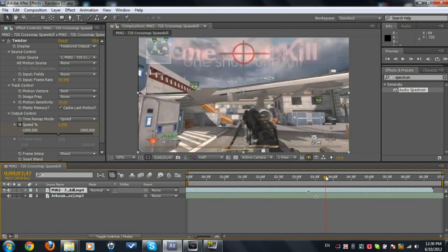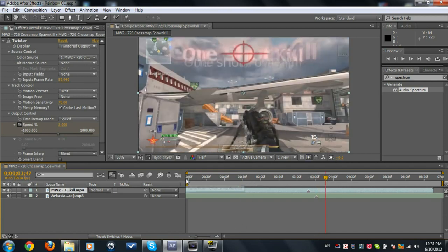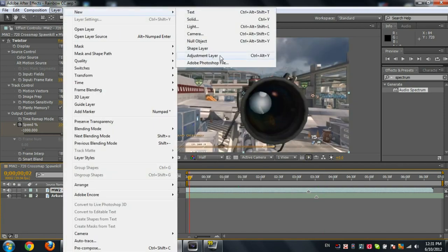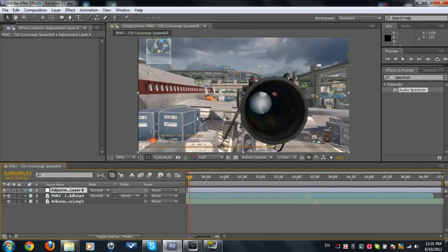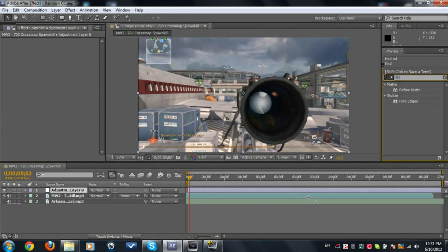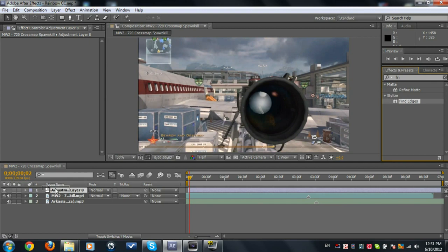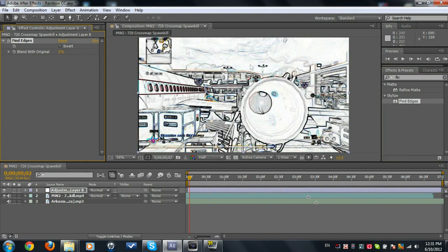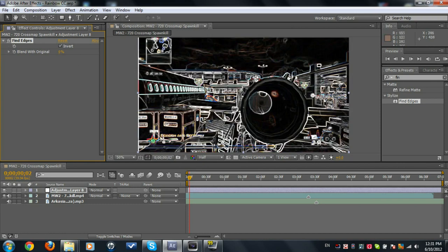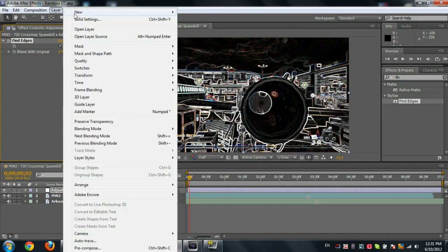It's very easy, so let's start by making a new adjustment layer. We're going to search out Find Edges and place the Find Edges here. We see that we have a white background. We're going to set it to Invert so we have a black background with some colors in it.